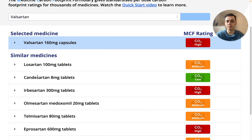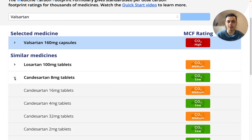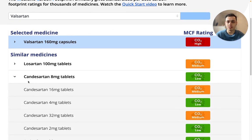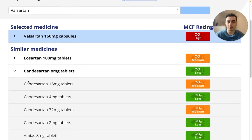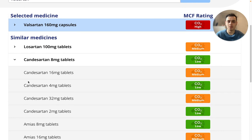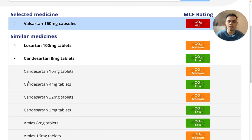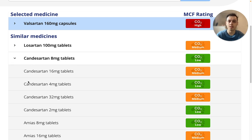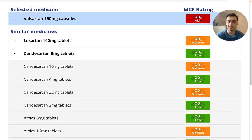For each medicine, you can click the drop down arrow to display other products, again in order from most to least prescribed. It's important to note that the MCF ratings are for a single tablet or capsule of the product and are dose specific.